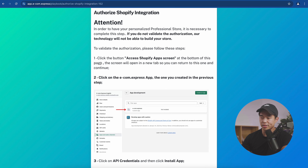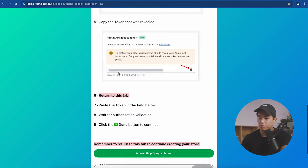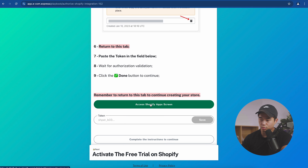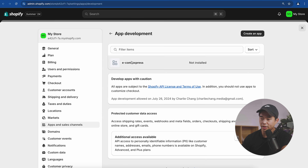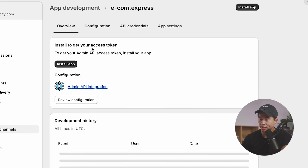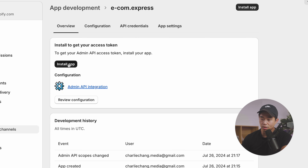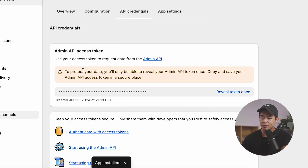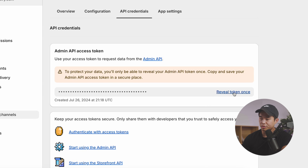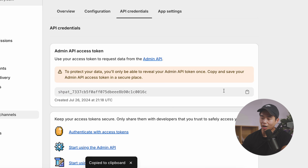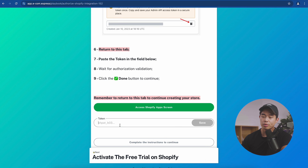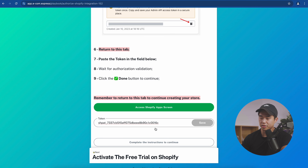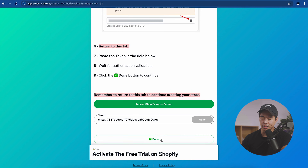Now we're going to validate the authorization. Click 'Access Shopify App Screen,' click on ecom.express, click 'Install App,' then click install. It will give you an admin API access token — click 'Reveal Token' once, copy the code, come back, paste that token in the field, click save, and then click done.